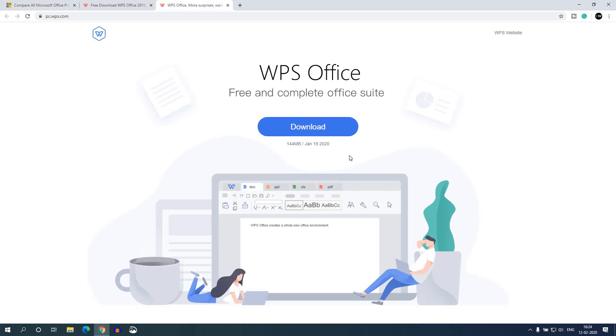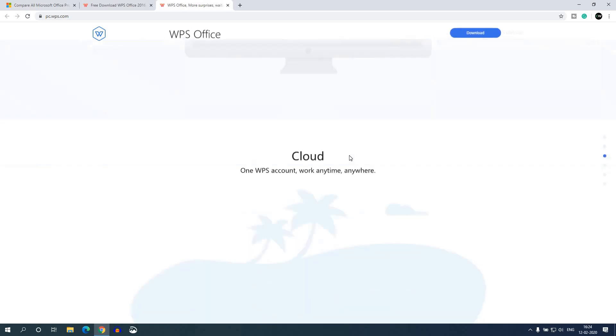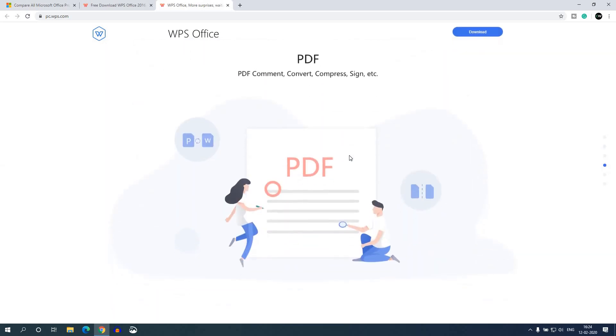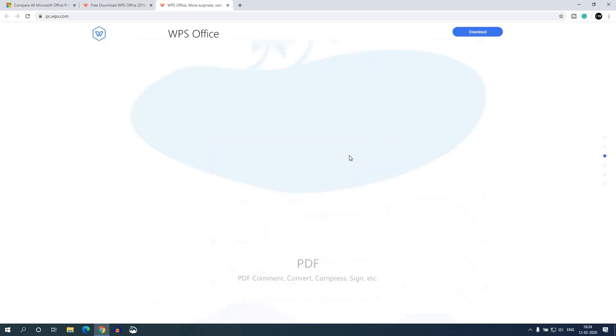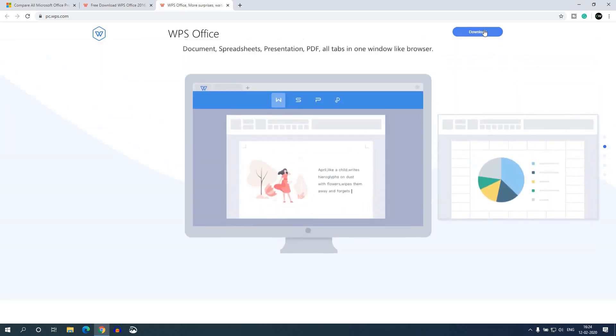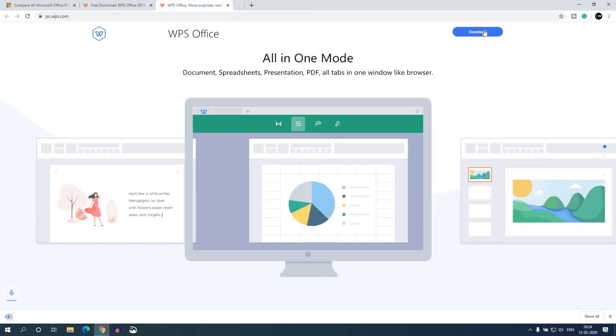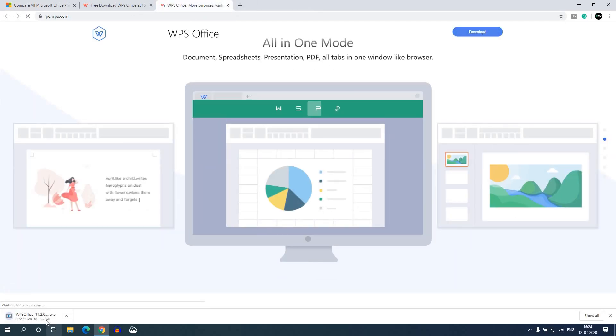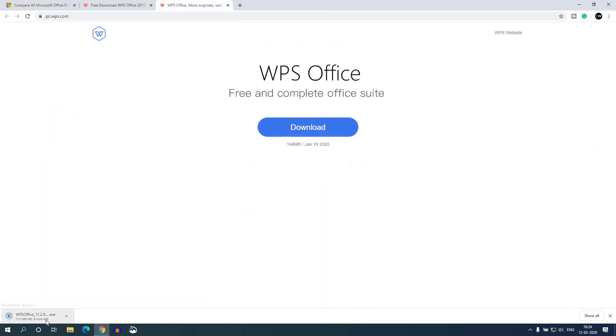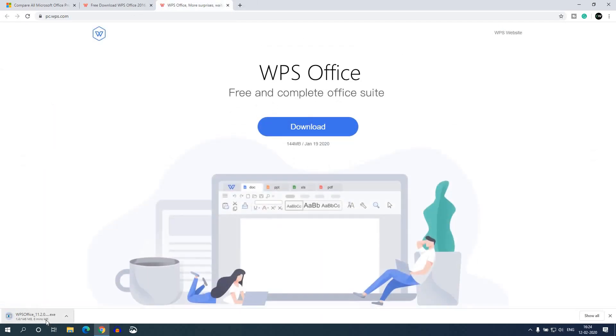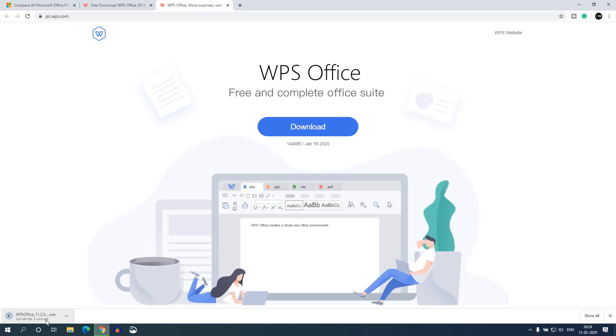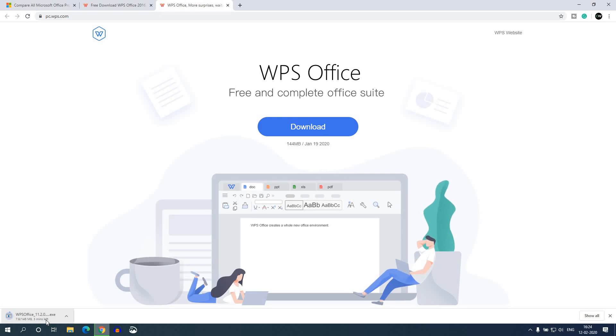And here we have the official website. So to download, simply click on this download option. Here you can see it is downloading and it is around 146 MB, so it will take some time to download. So let me complete the download process and after that I will show you how you can install and setup WPS Office on your Windows 10 computer.